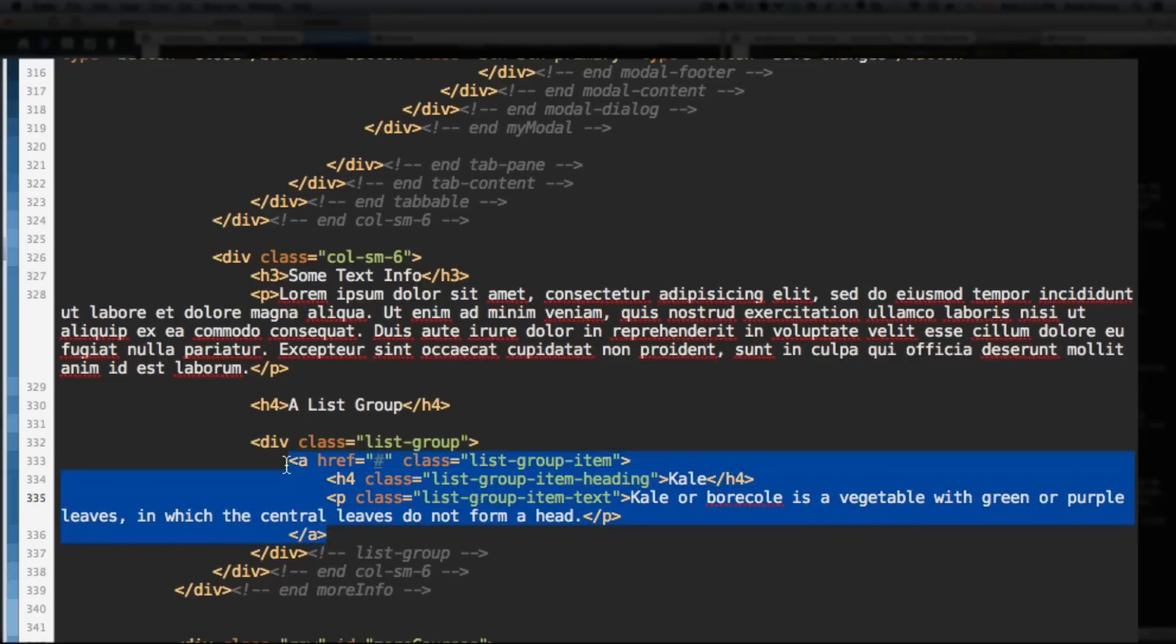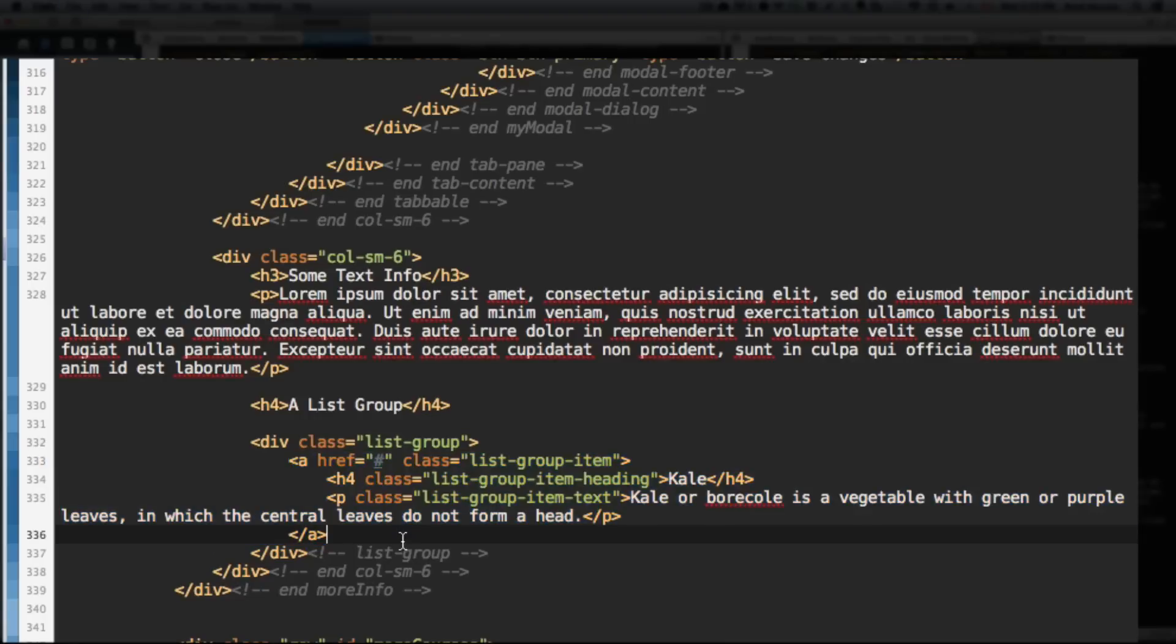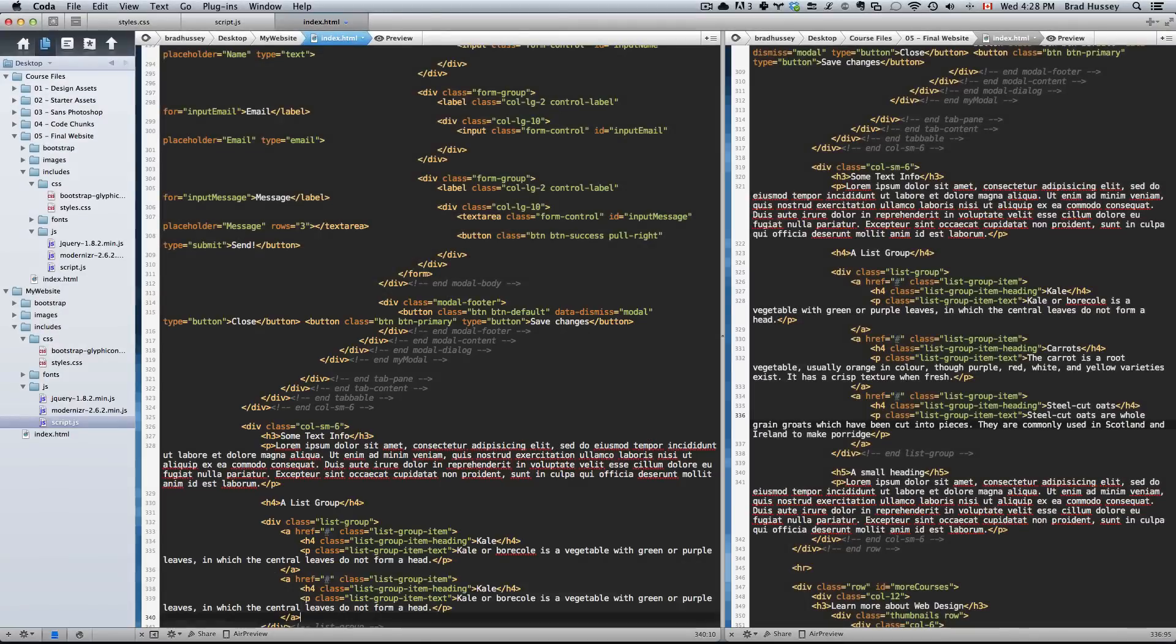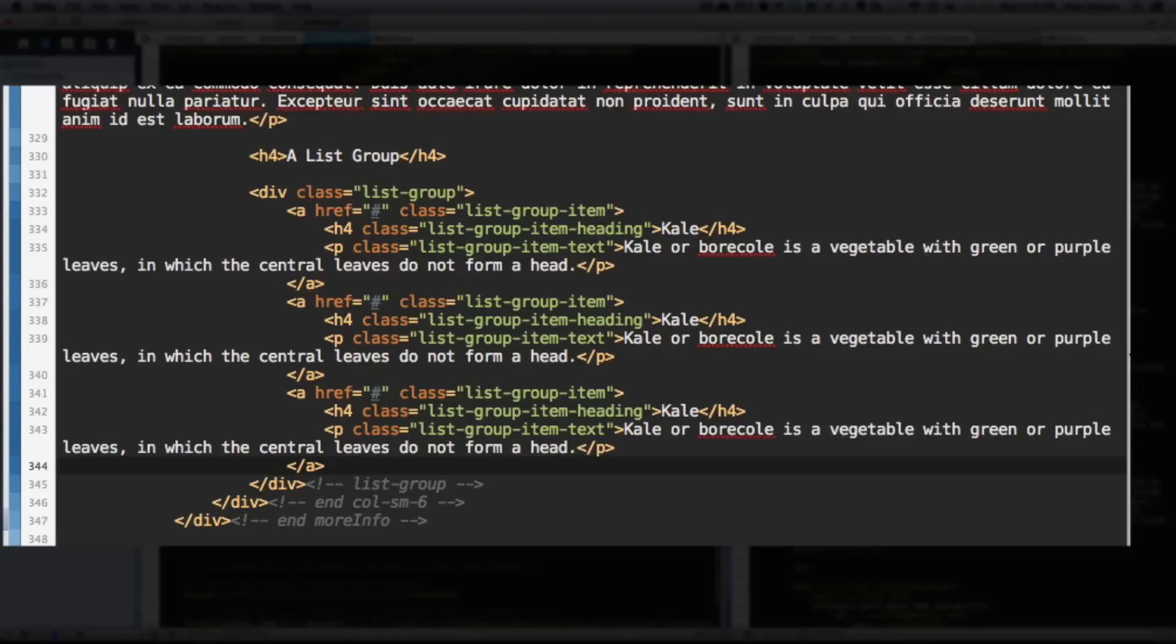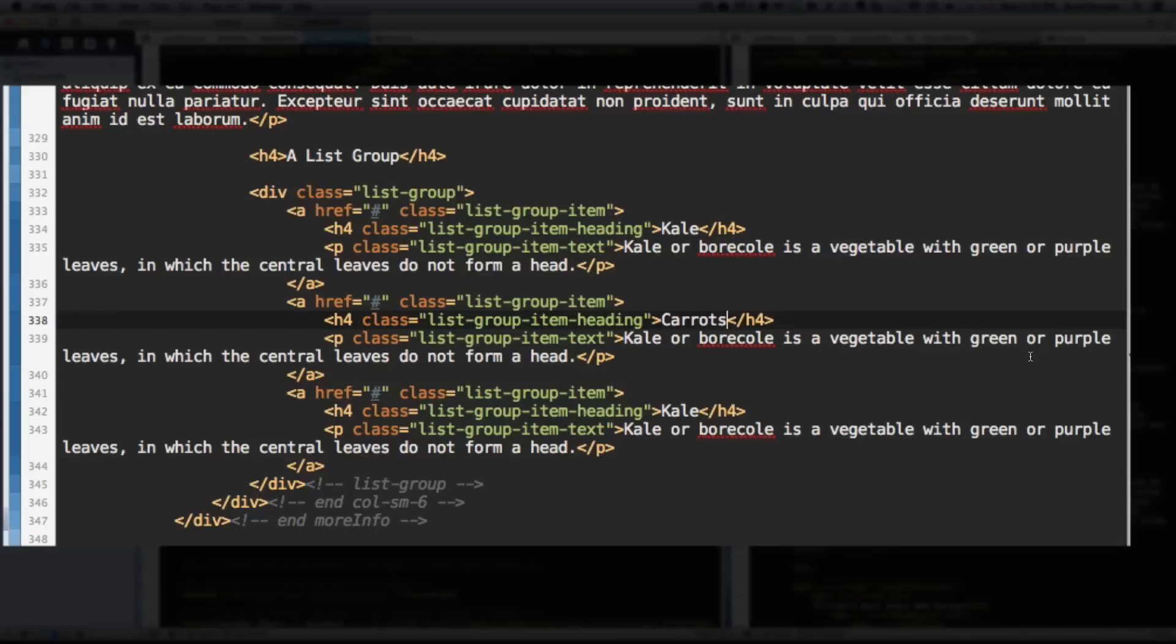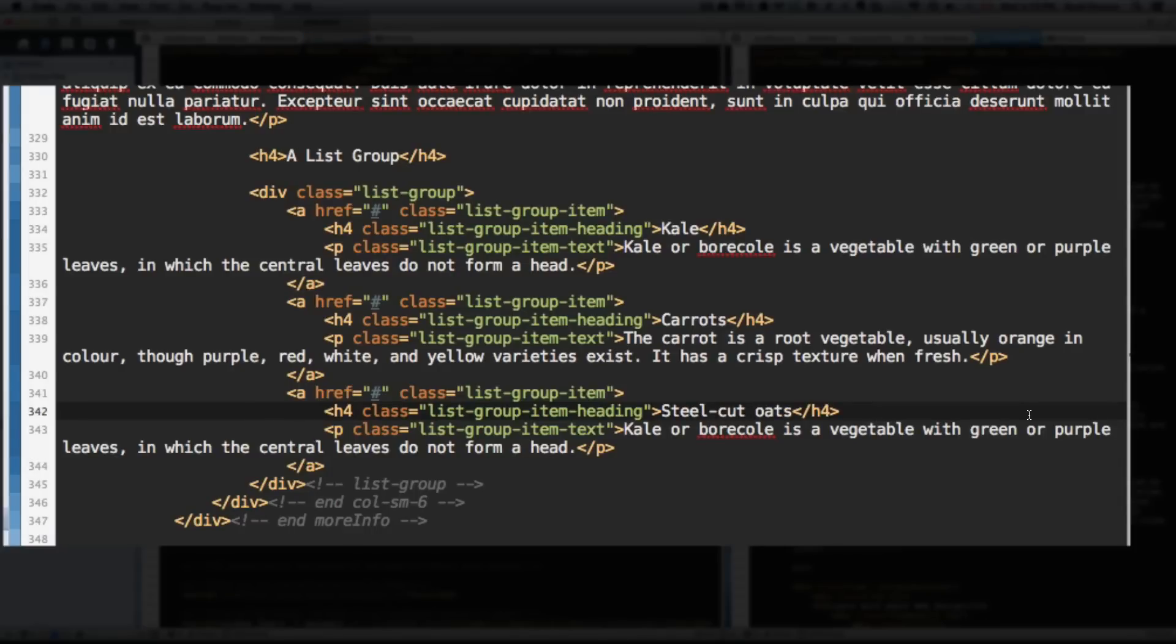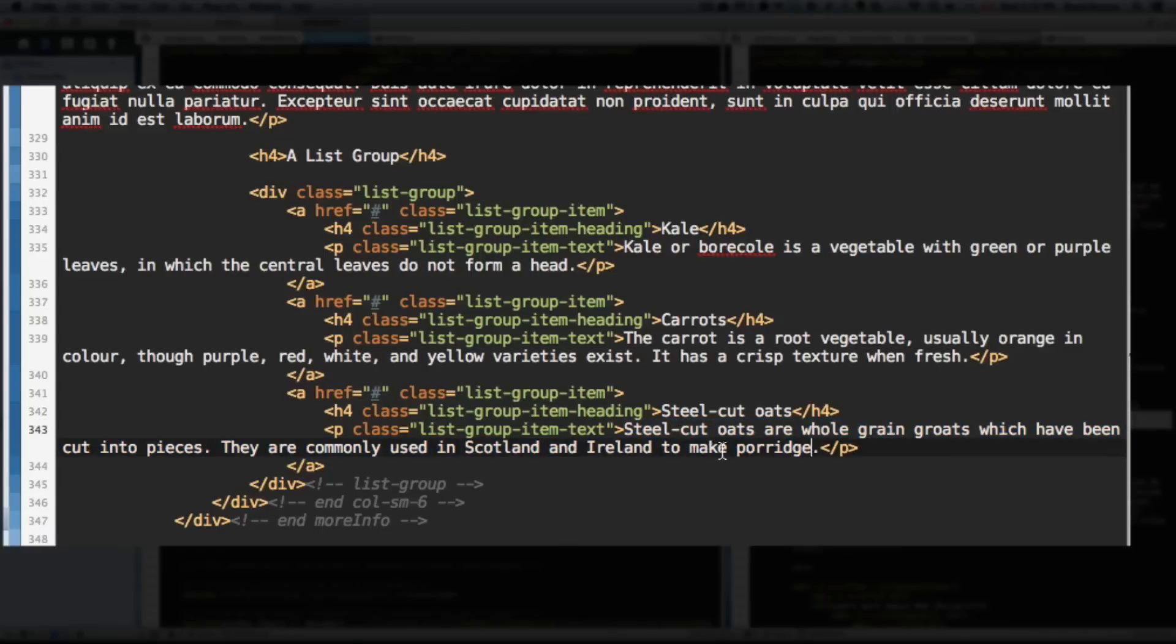All right. The cool part about this is you already added a List-Group, they're all identical except for the content. So copy the List-Group item, a tag, and paste it a couple more times. And change the content. You just have to change the content. So I'm going to say Carrots, and I have some more text queued up. There's about Carrots, and Steel-Cut Oats. Not really a vegetable, but good enough. It's healthy. All right. And save that. We added the List-Group. Let's check it out.